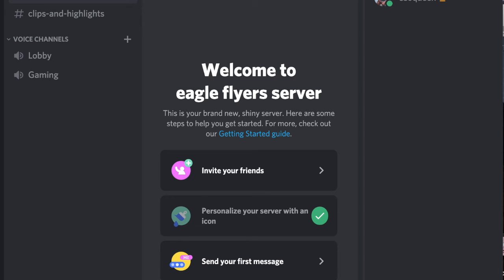I just thought of making a quick video on something that every YouTuber does but I've never done before. I have made a Discord server now called Eagle Flyer Server.